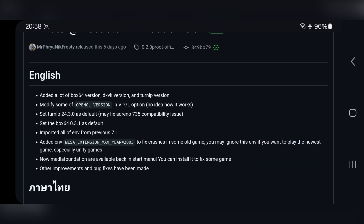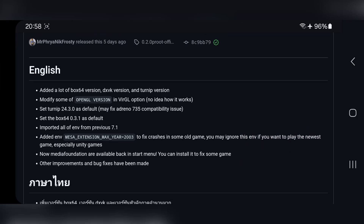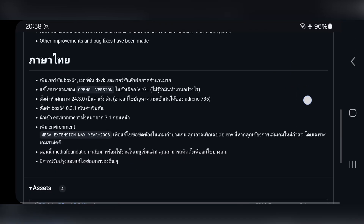So what's new here? In this update they added a lot of Box64 version updates, DXVK version updates, and Turnip version updates. They modified some of the OpenGL version in Virgil. They also added a Turnip version for Adreno 735. They imported all the environment from the previous 7.1 build like some registries, settings, and other improvements and bug fixes have been made.